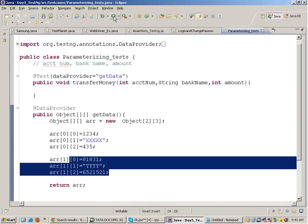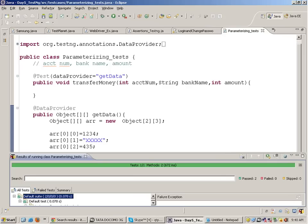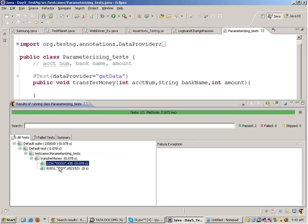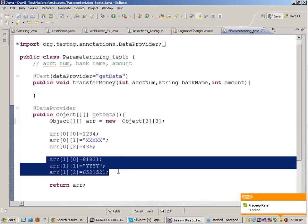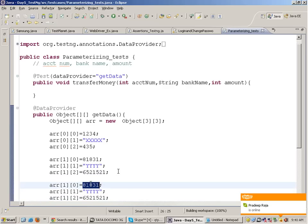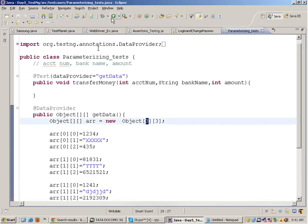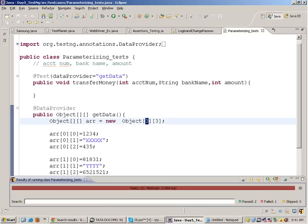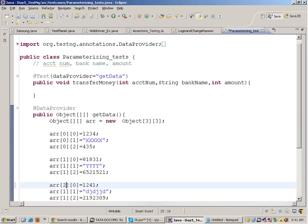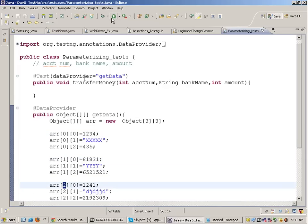When you run this test it executes multiple times. It executes two times because there are two sets of data. If I introduce one more row, the test method would be executed three times. Remember: zero means the first row, one means the second row, and two means the third row. So now it runs three times.